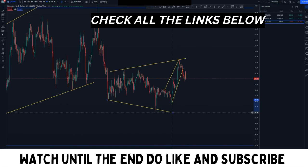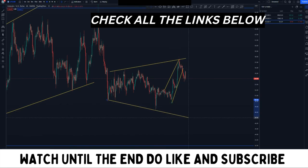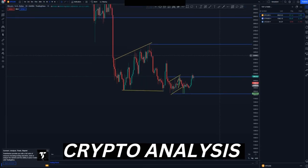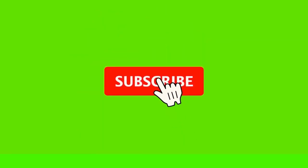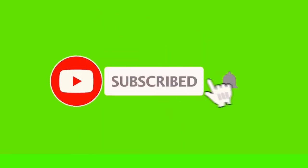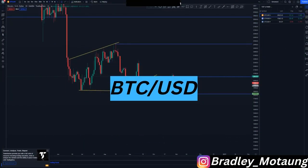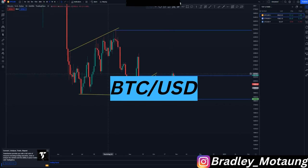Currently we are looking for the third touch of that expanding channel. In this video we will be looking at BTC/USD, ETH/Ethereum, and then Litecoin. Previously we were looking for selling opportunities on BTC.